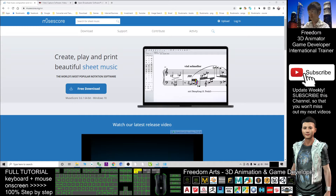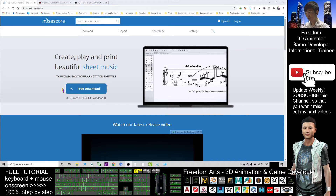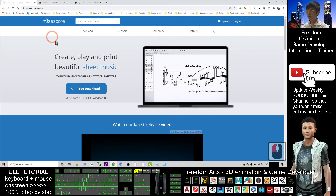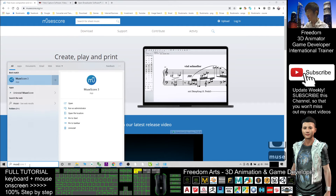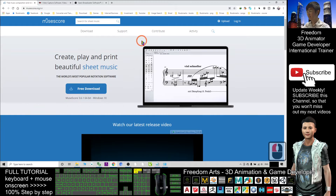I'm going to show you how to create it step by step. First, you have to download this software called MuseScore. I already provide the download link — just go to the video description, click the download link, and click free download. After that, install it on your computer and you should be able to get this software, MuseScore.